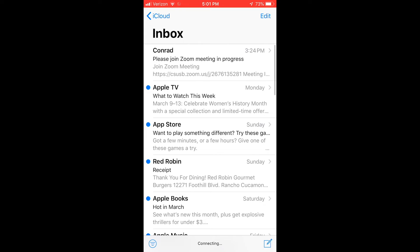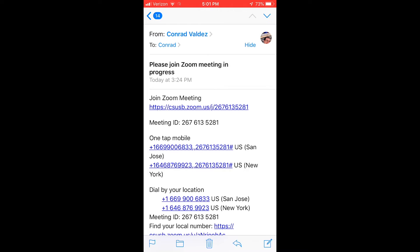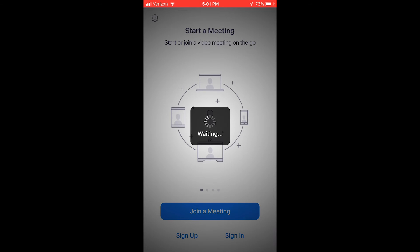When you get that email or text, please click the link. In this case I have it via email. Once you see the link as shown here, go ahead and click that link. It will open up to a new page — you don't need to sign in or log in, just hit Join Meeting.